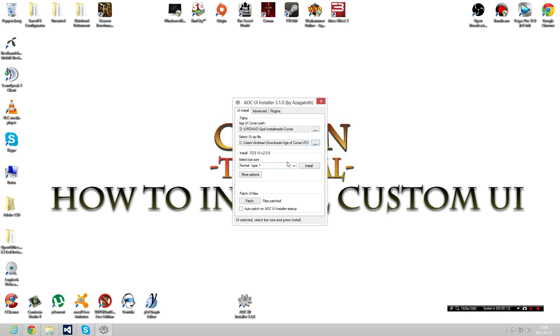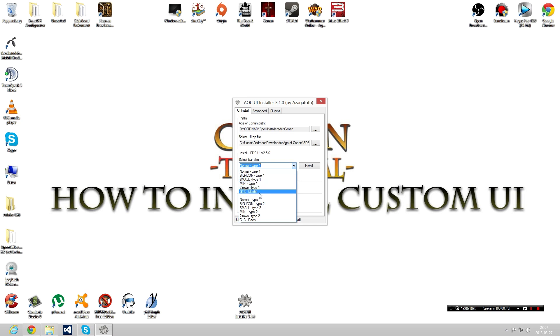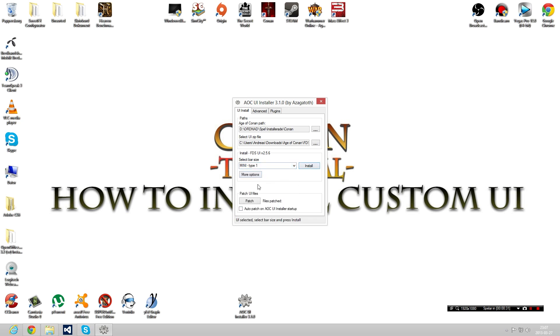And here you can choose the things I mentioned in that picture: normal, big icon, small type, mini type, one, two rows, G13, and there is type two as well. If I remember correctly, it's only like where the map's gonna be. You can choose one to install, and if you want more options, I always do this thing